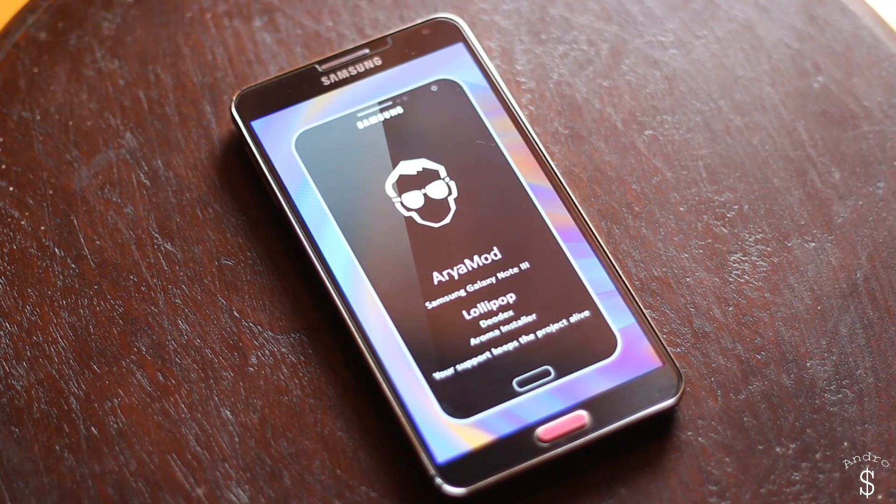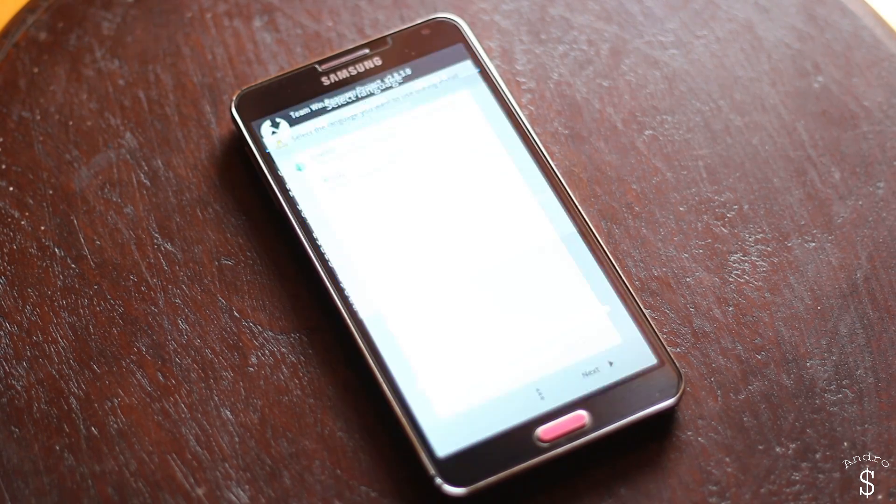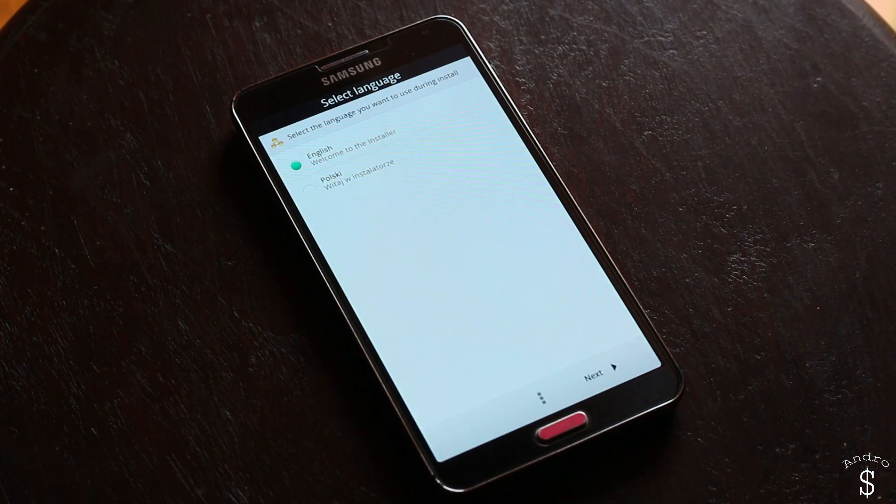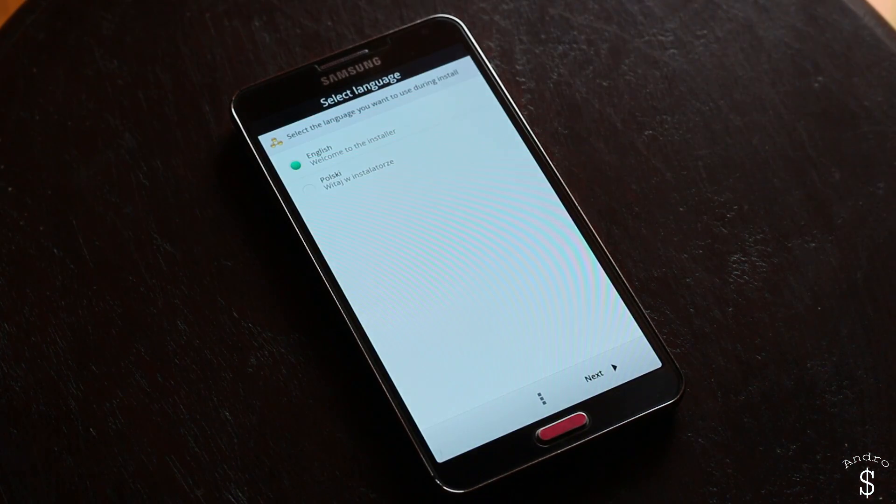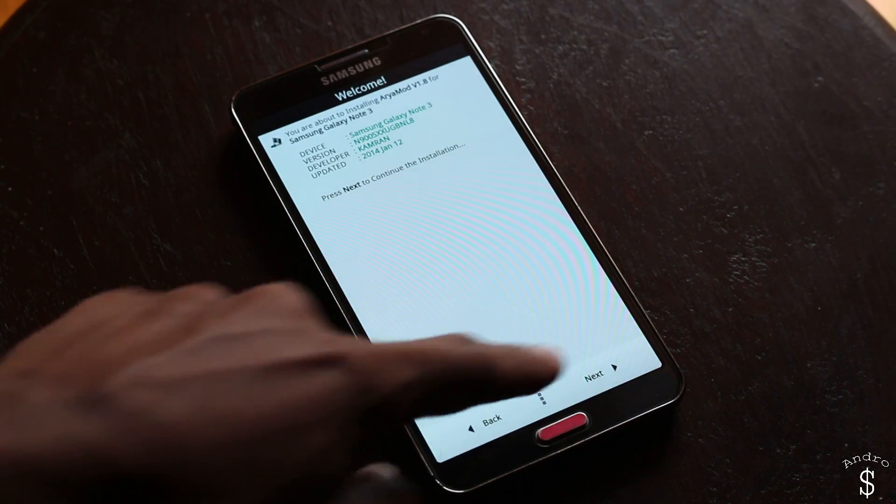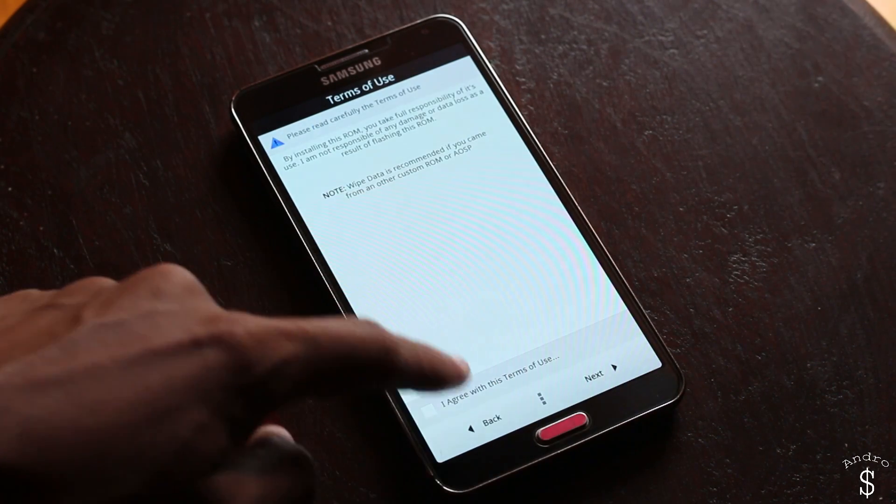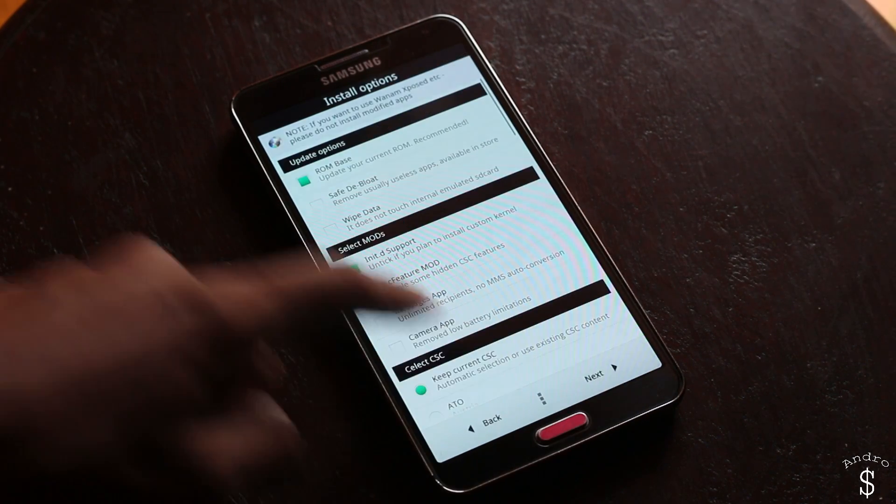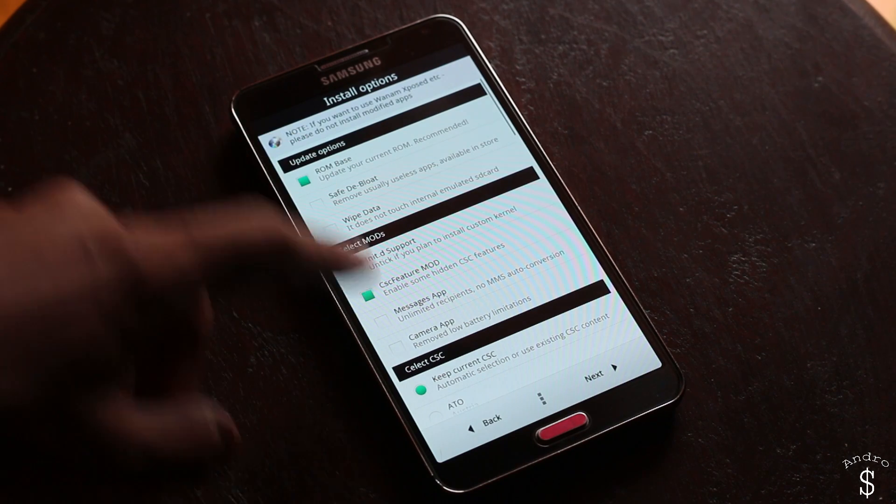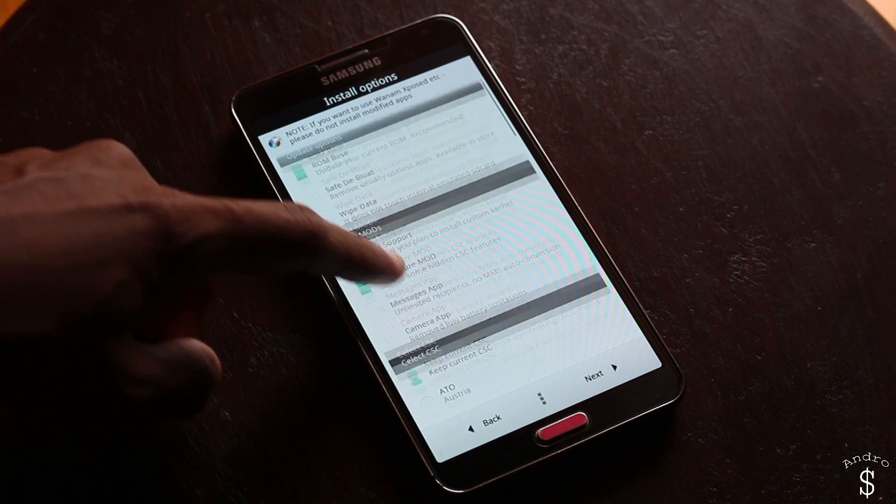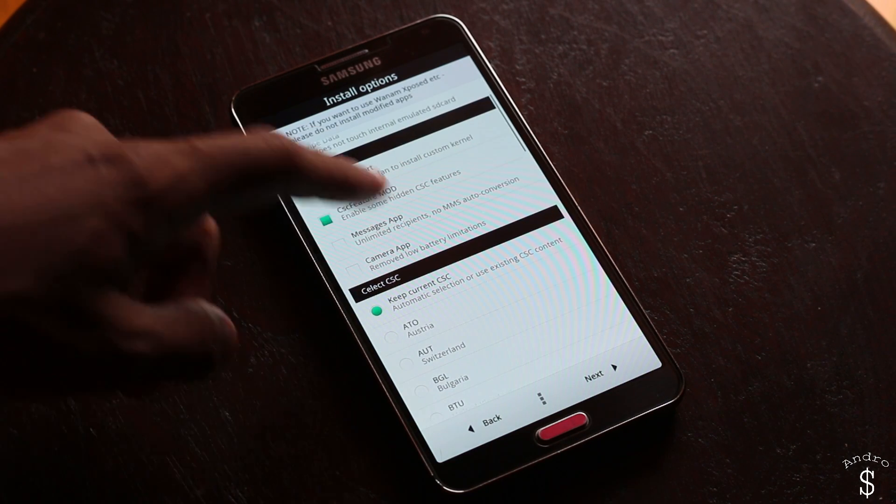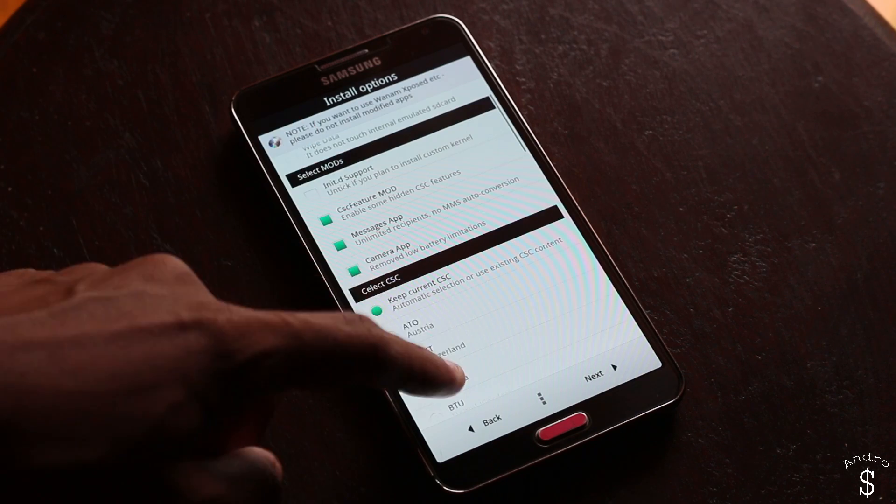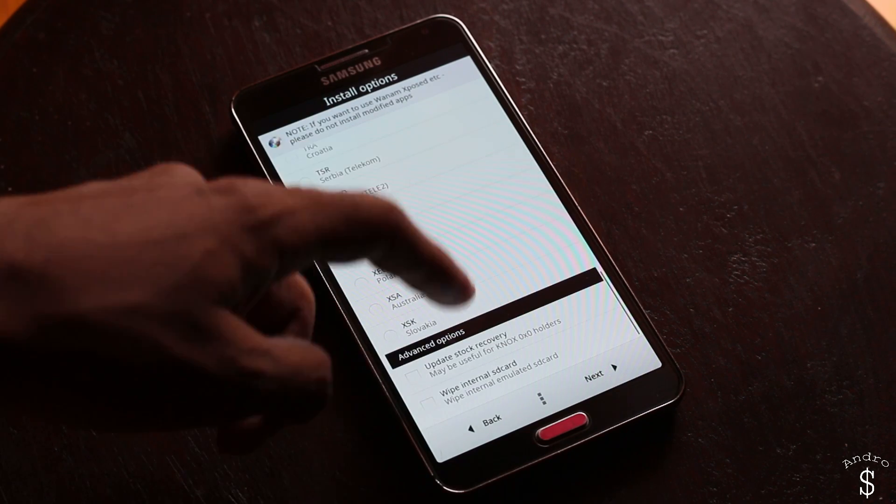Once I have swiped it will load up the aroma installer where you can select the particular options of the ROM that you want. This is the R-mod ROM aroma installation process. First you select the language, press next, and then agree to the terms and select whatever features that you want. You can also select the CSC for your country.